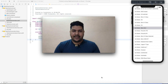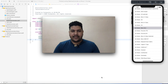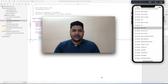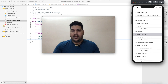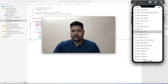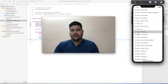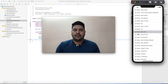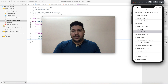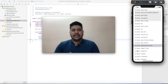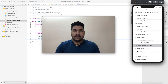Hey guys, welcome back to my YouTube channel. In this tutorial I will tell you how you can open a detail controller in an iOS application. Suppose I have this table view. This tutorial is really very important for beginners, so keep watching the complete tutorial with your concentration.